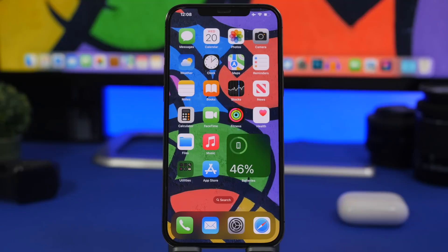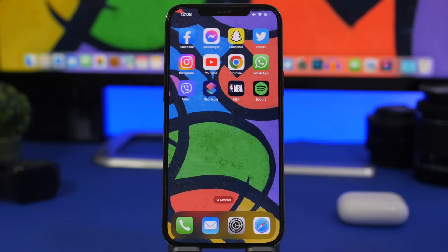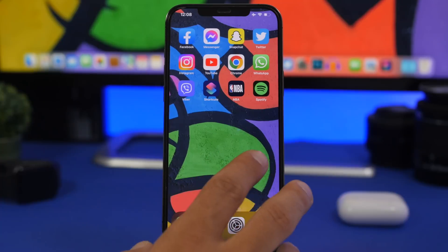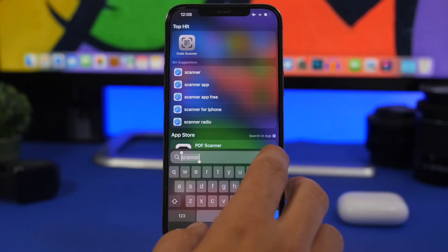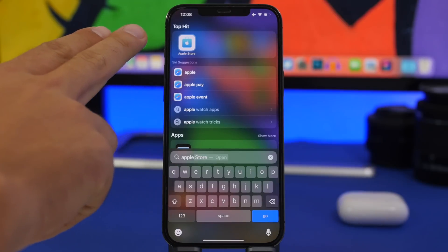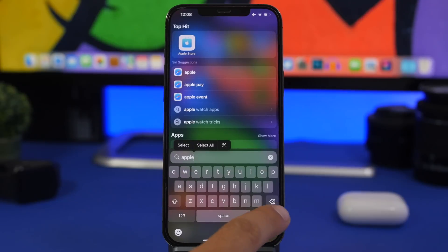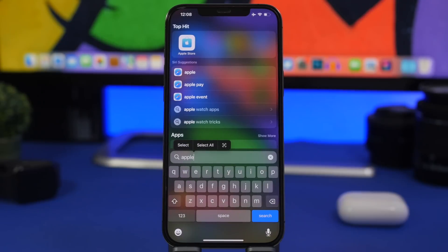On Spotlight Search you can search for pretty much anything and get a top hit suggestion. But you can modify the behavior. For example, if you search for 'Apple,' Spotlight suggests the Apple Store app and tapping Go opens that app rather than performing a web search. To fix this, tap where it says 'Open' and it will switch to 'Search,' so now you can actually perform the search instead of just opening the app.